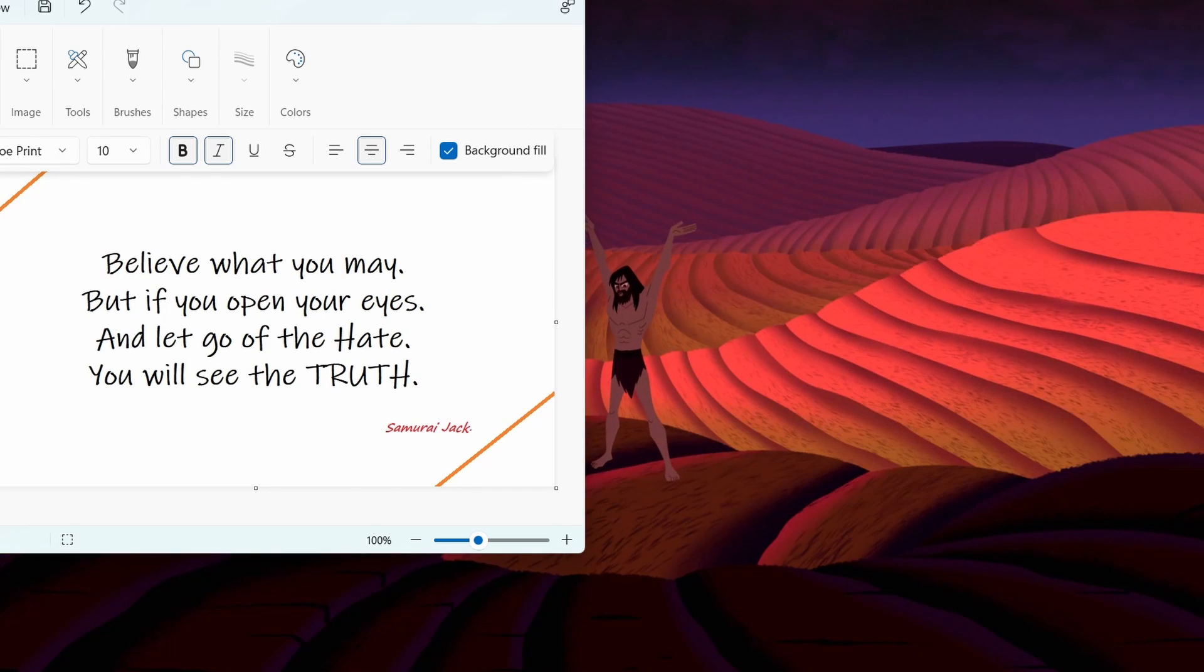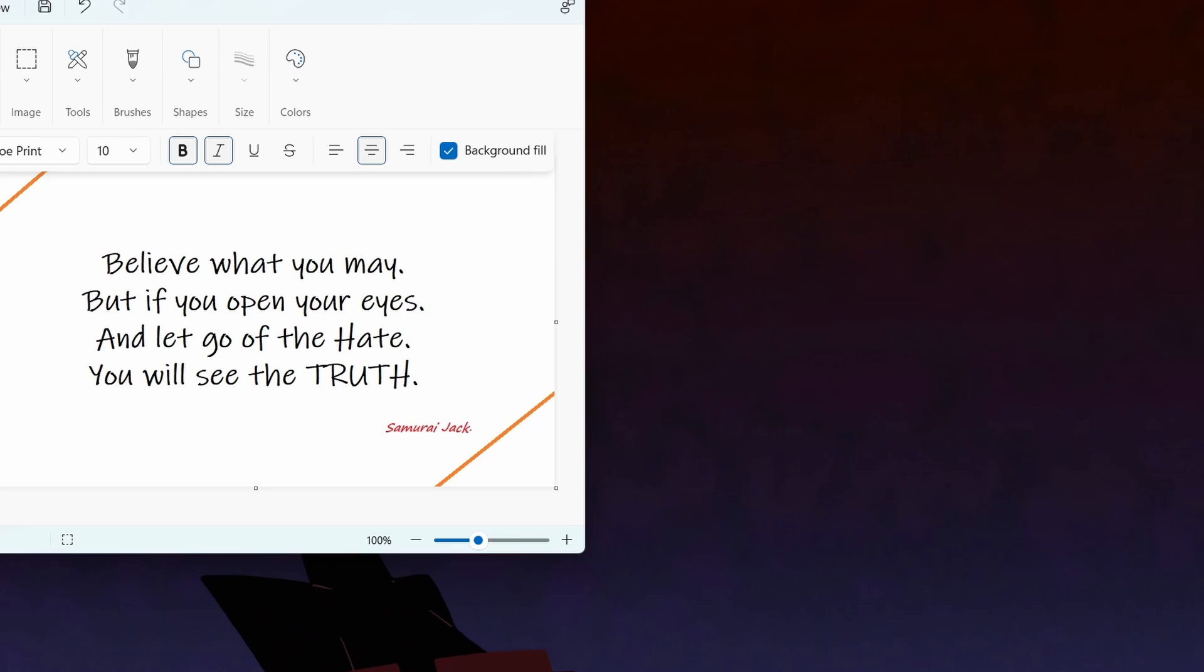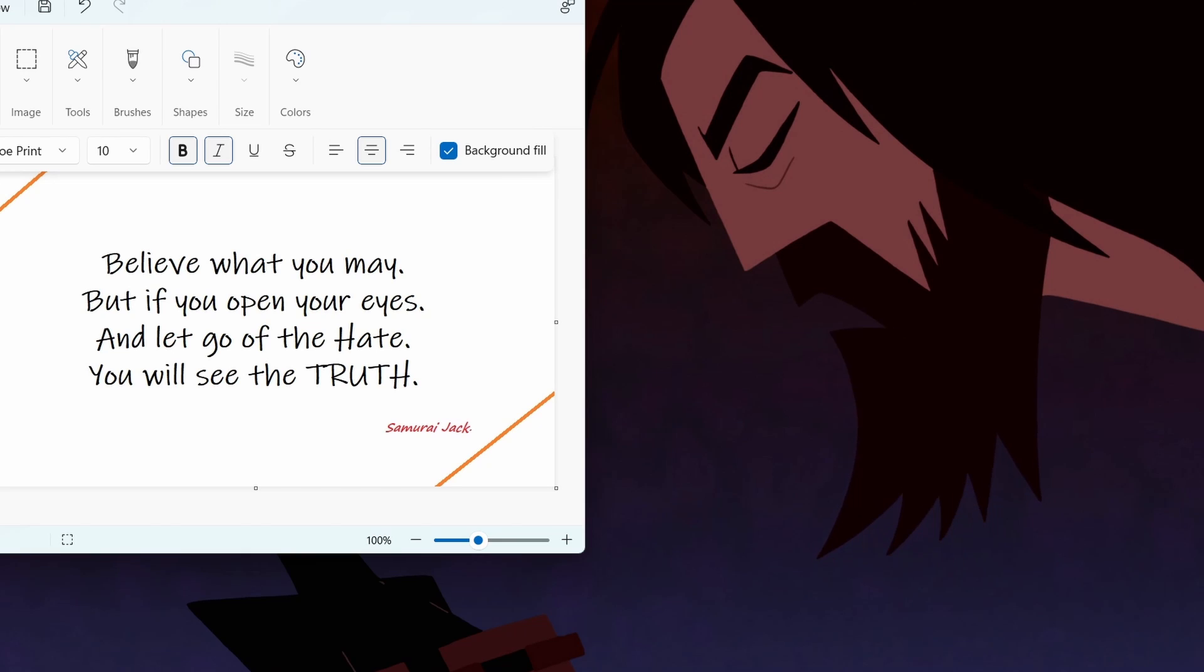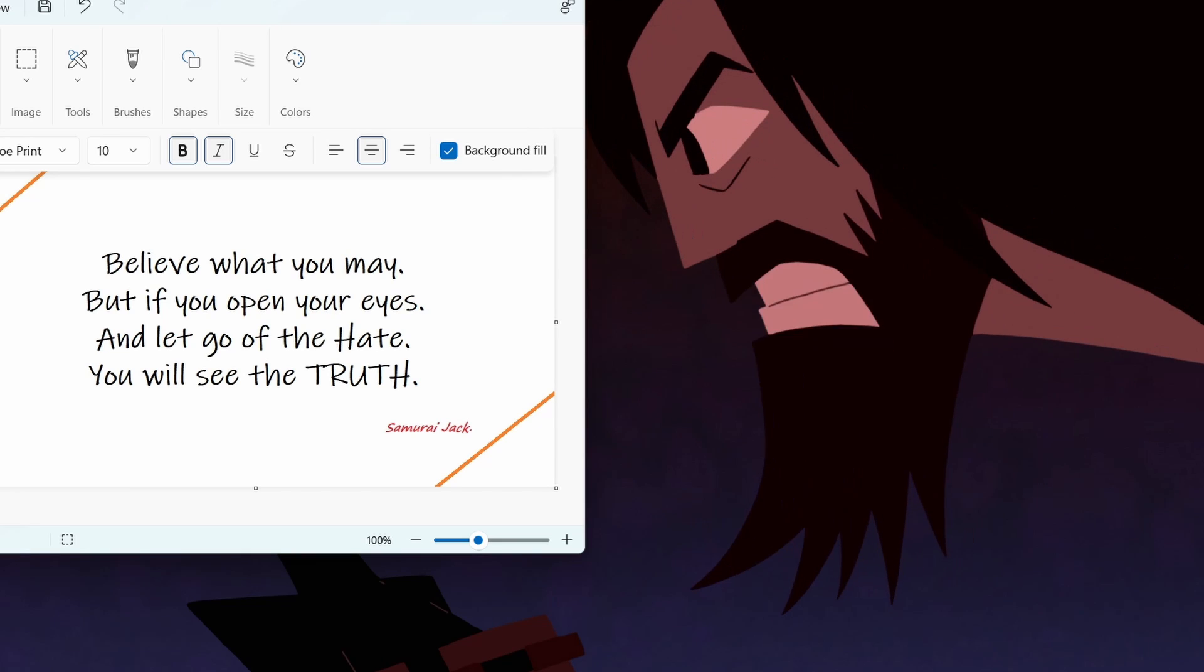Where do you think we are? Aku has unleashed these monstrosities upon our world, and they feed off his carnage!